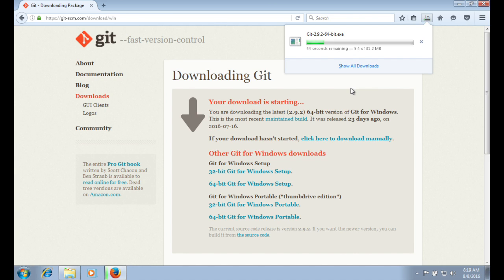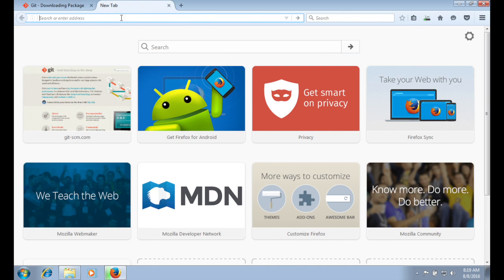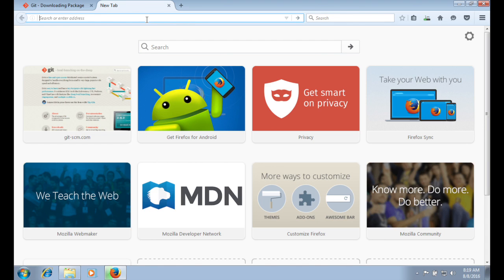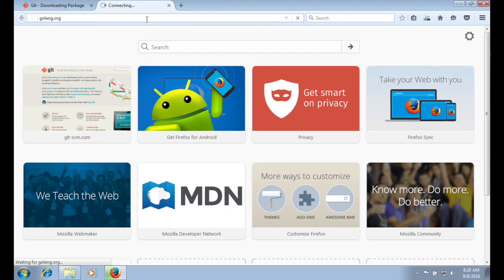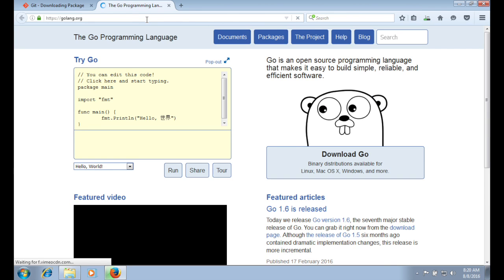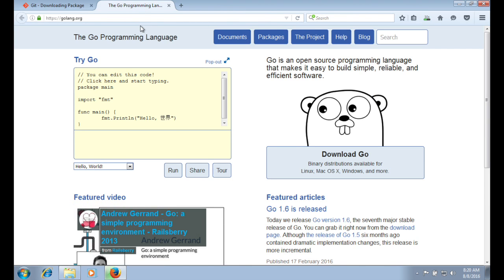While that is downloading, I'm going to open up another tab and start downloading the Golang installation also for Windows since we have to install that also.